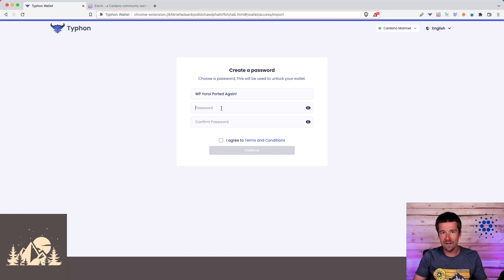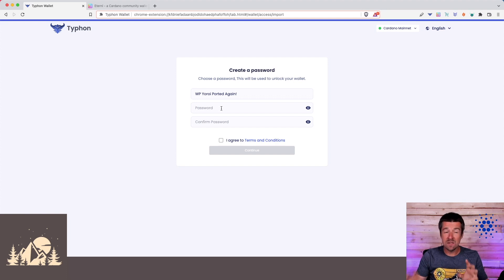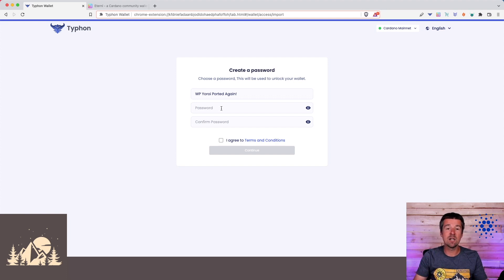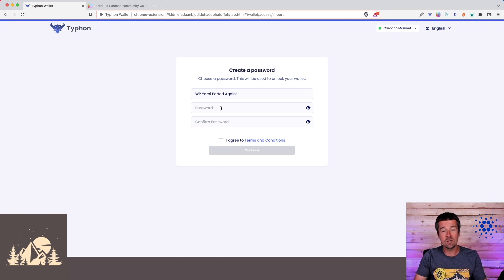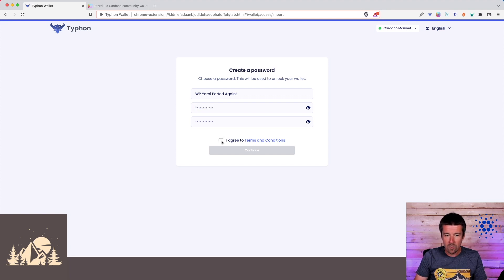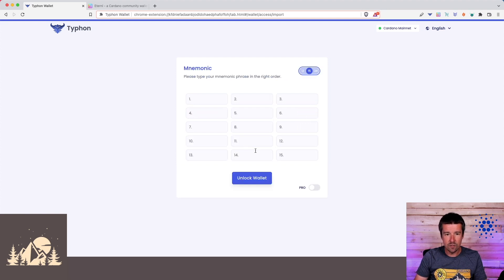Similar to the wallet name, this is specific to Typhon, and this spending password does not need to match the password you had on the previous app that you're coming from. So go ahead and enter a strong spending password. We'll do the same, and then we'll go from there. Okay, agree to the terms and conditions, and continue.